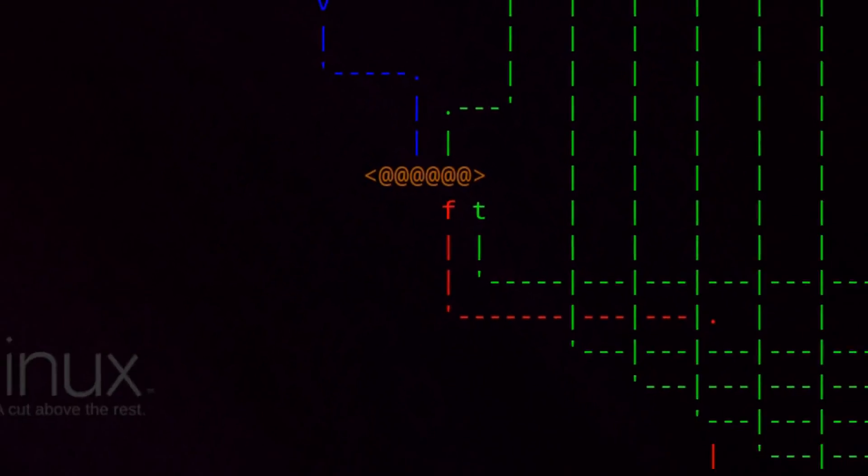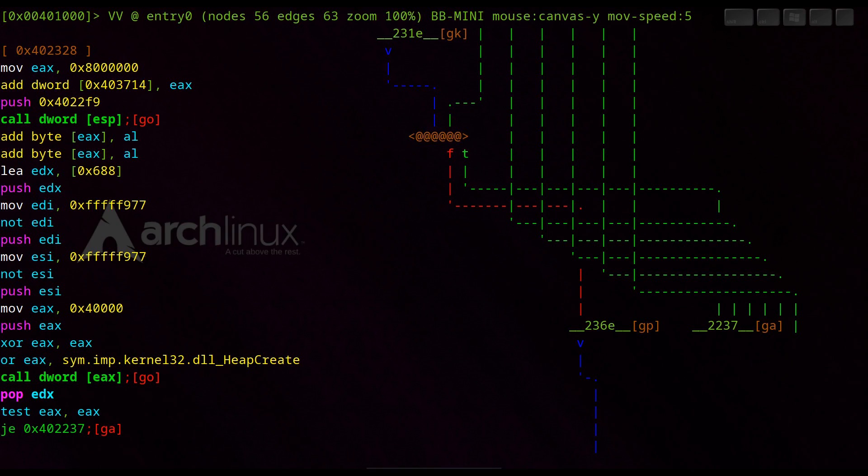This time we came out somewhere else. We are in function 0x402328. From there we can follow the green path to the interrupt function again.